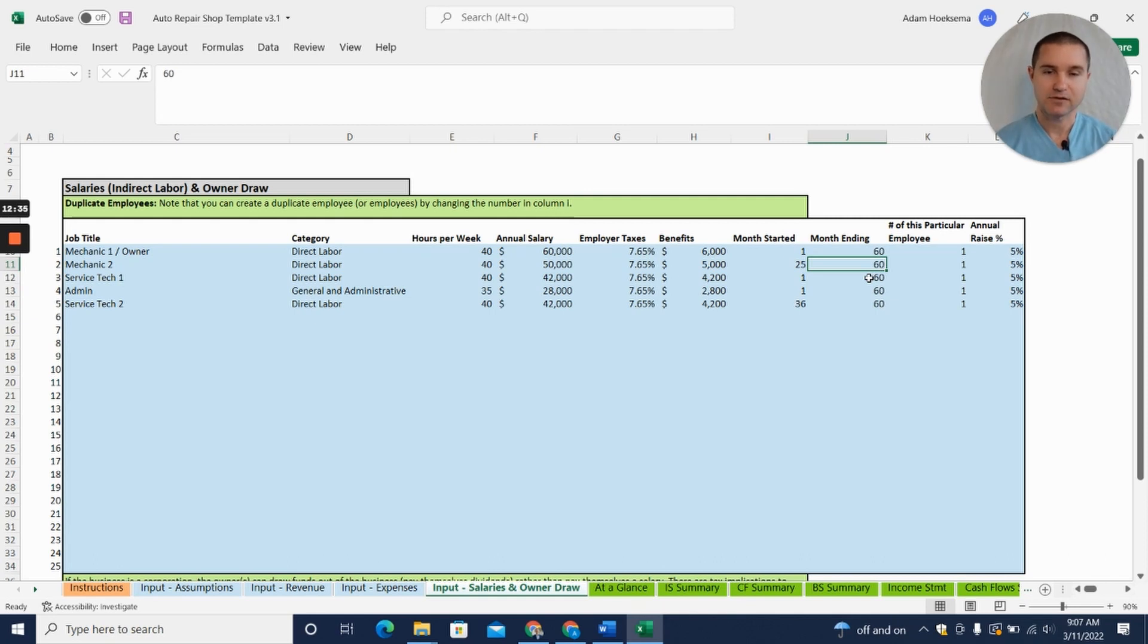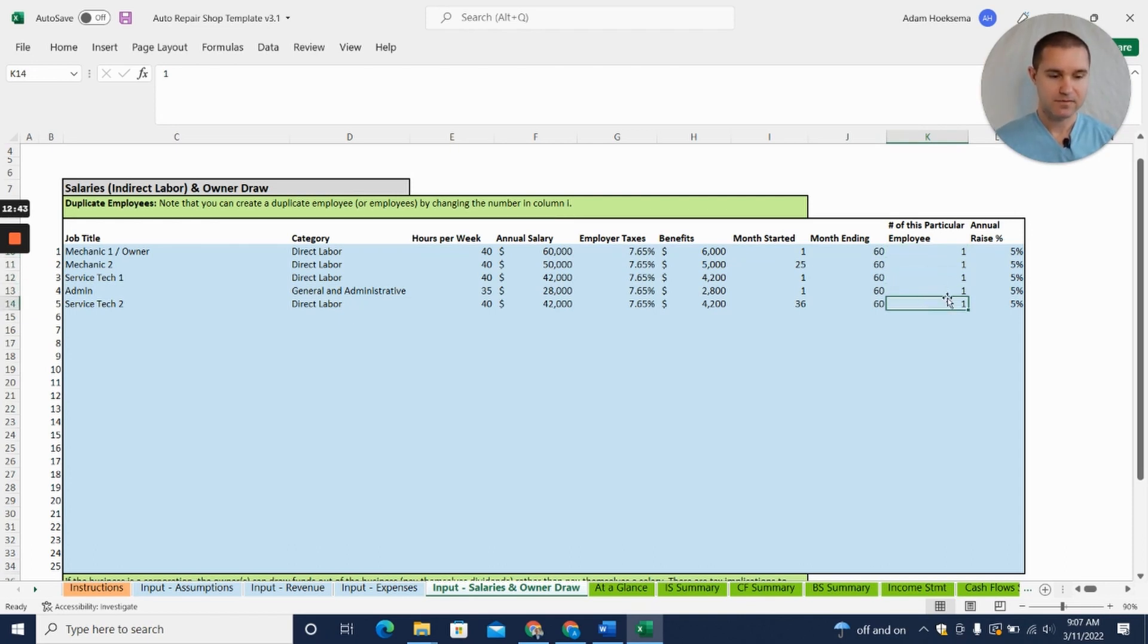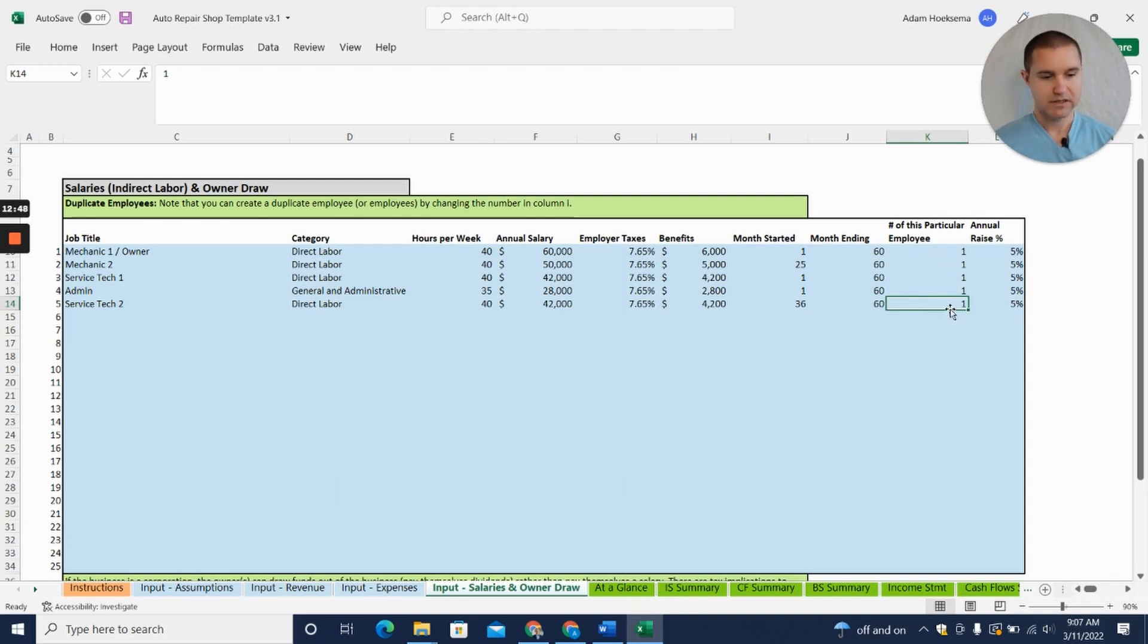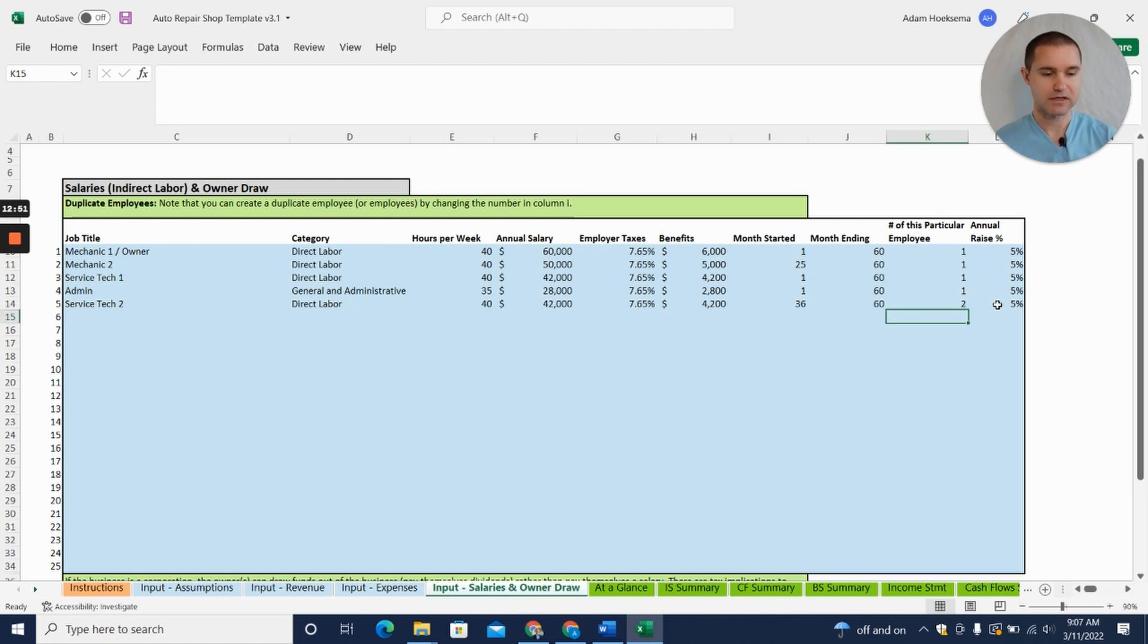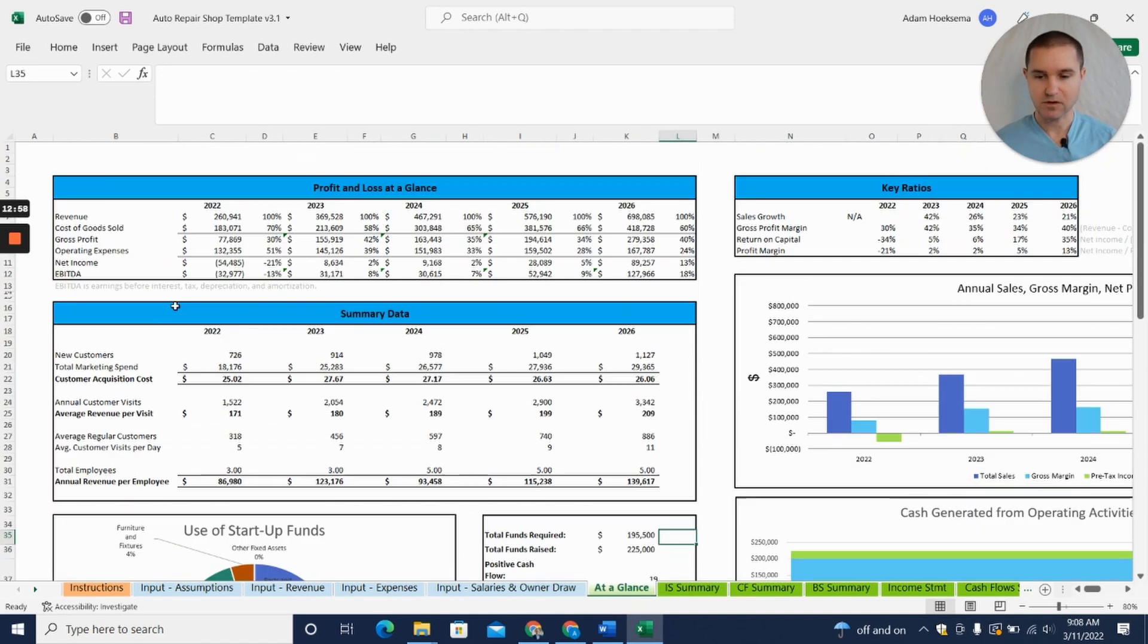You put month 60—that's just the end of the five-year projection. So if you don't plan to fire these folks, just put 60 in there and that will add their salaries throughout the rest of the projection. You can put in the number of that particular employee that you have. So if you hired two service techs at once, you could put two in here and that would add two of those at once.